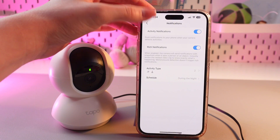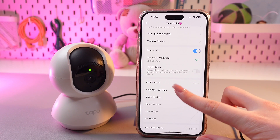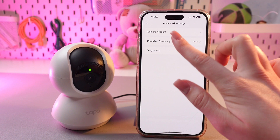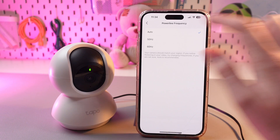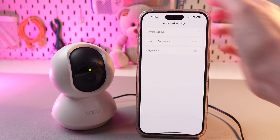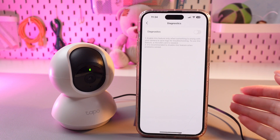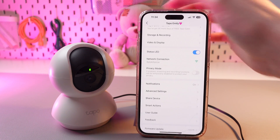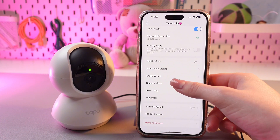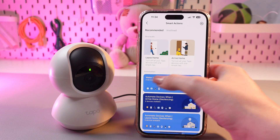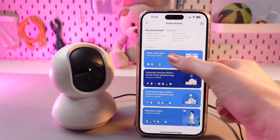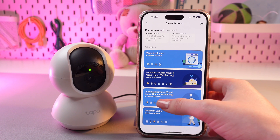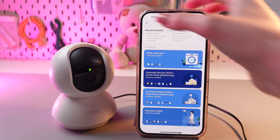Let's go back to the main settings. Here we can see advanced settings. Here you can check the camera account and power line frequency — I recommend you to stick to the auto option. And also, you can see this diagnostic section — you can either enable or disable it. And in the smart actions, you can choose automation — for example, water leak alert, automate device when I arrive home, automate devices when I leave home, and detection lights.